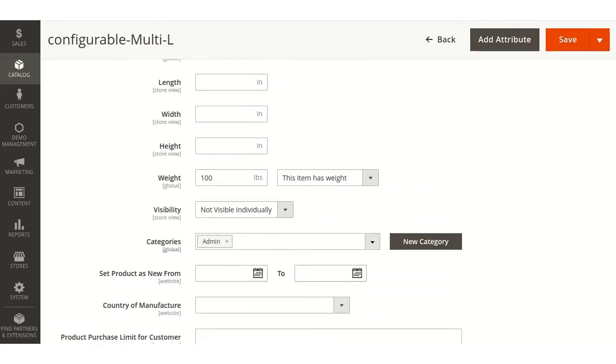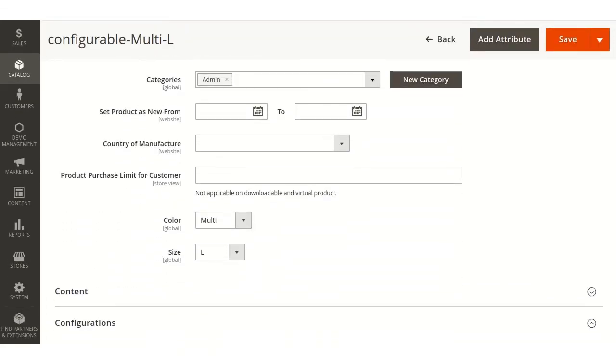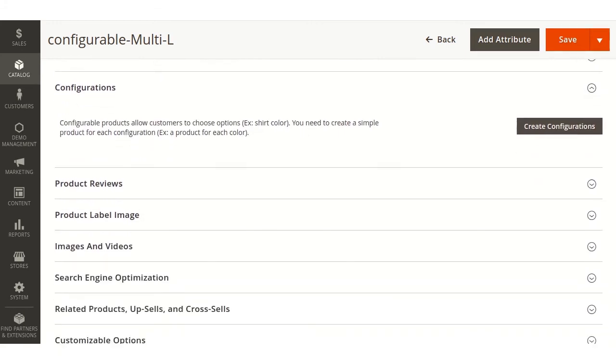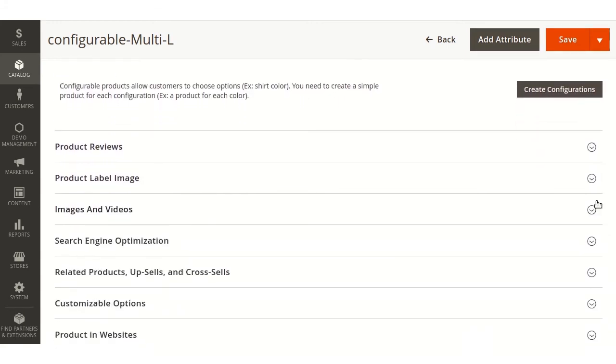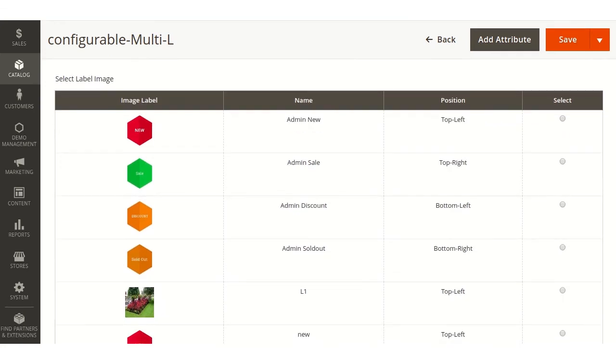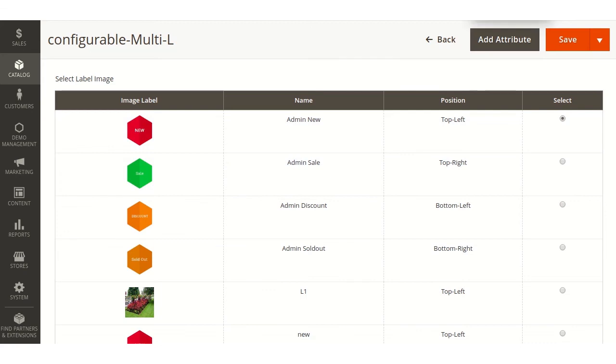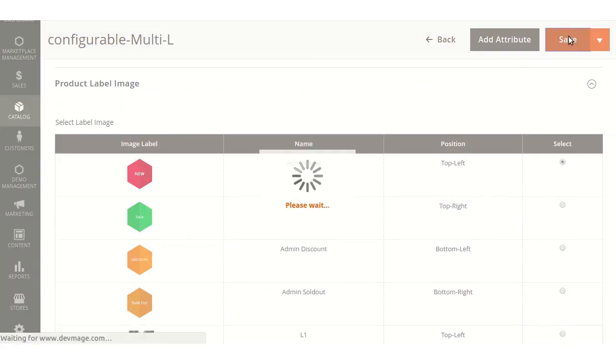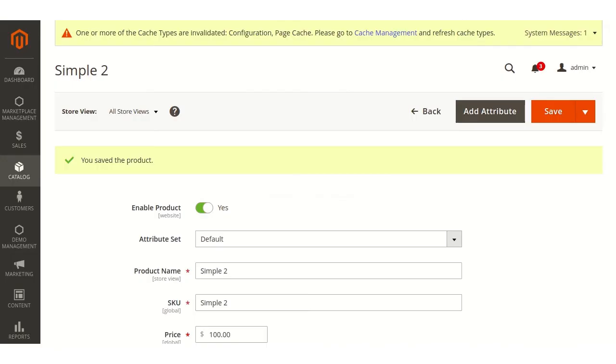Move into product label image, then selecting any one of the image from here, and saving the product. The product will be saved.